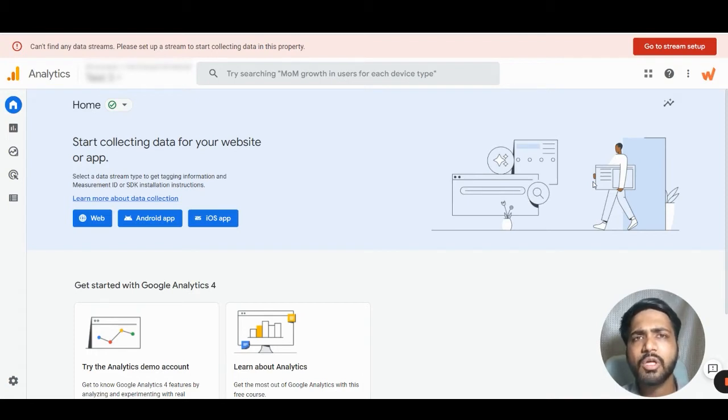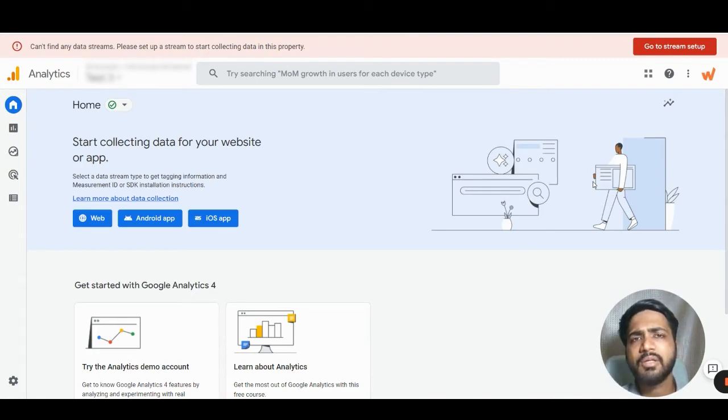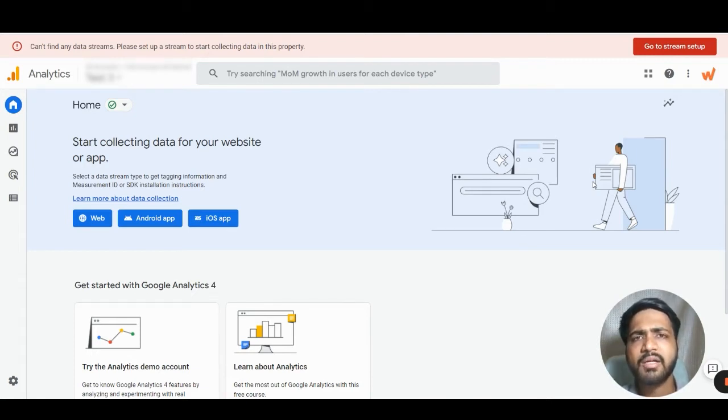With the help of Google Signals, we can track the user from their mobile and if they come to the website from the desktop, we can track and attribute that it is the same user.